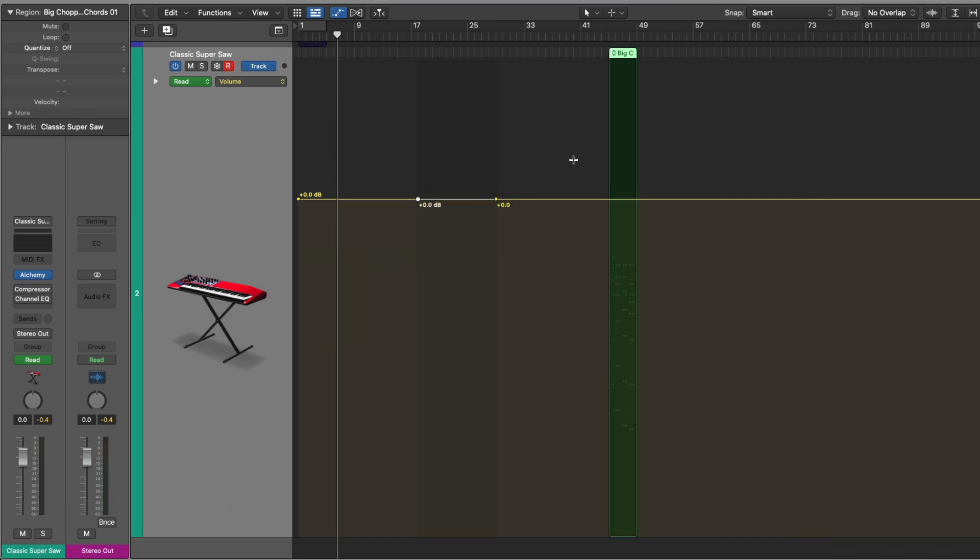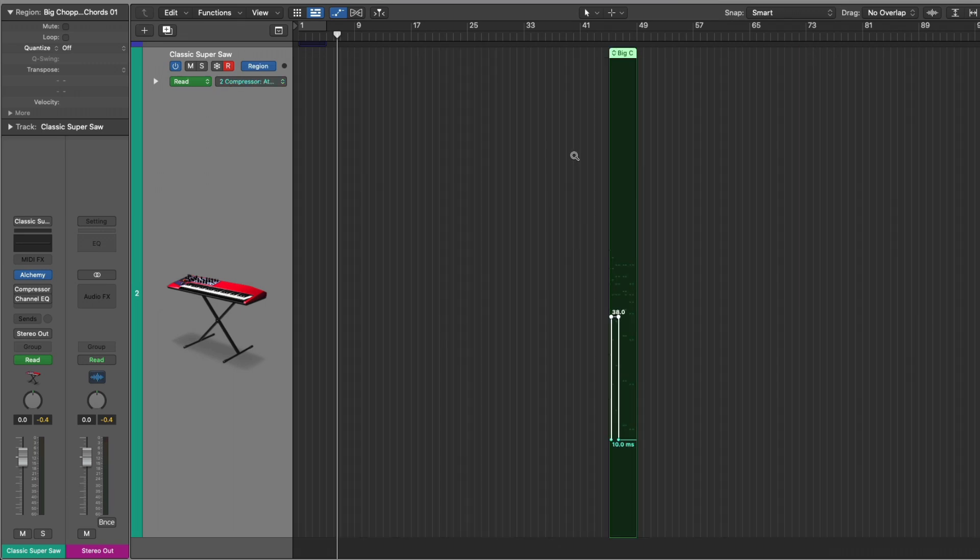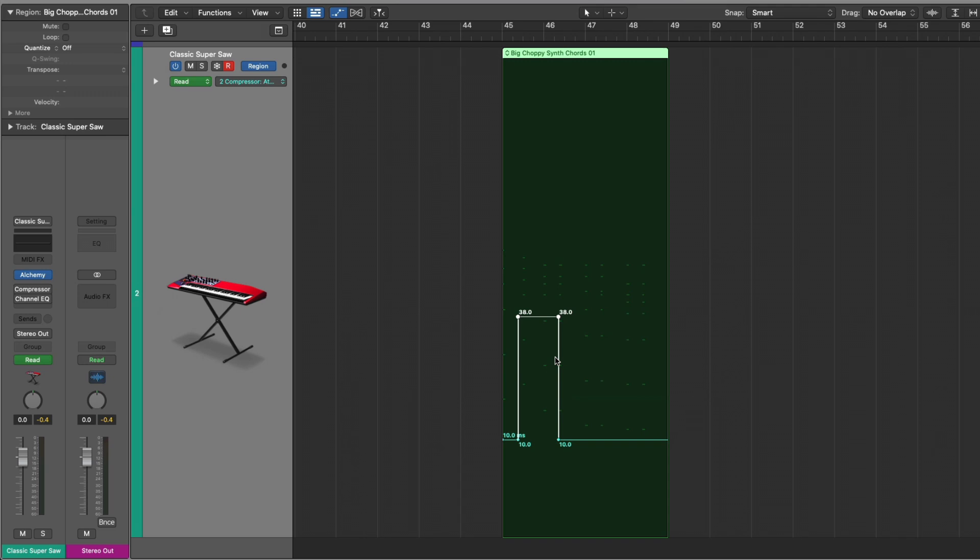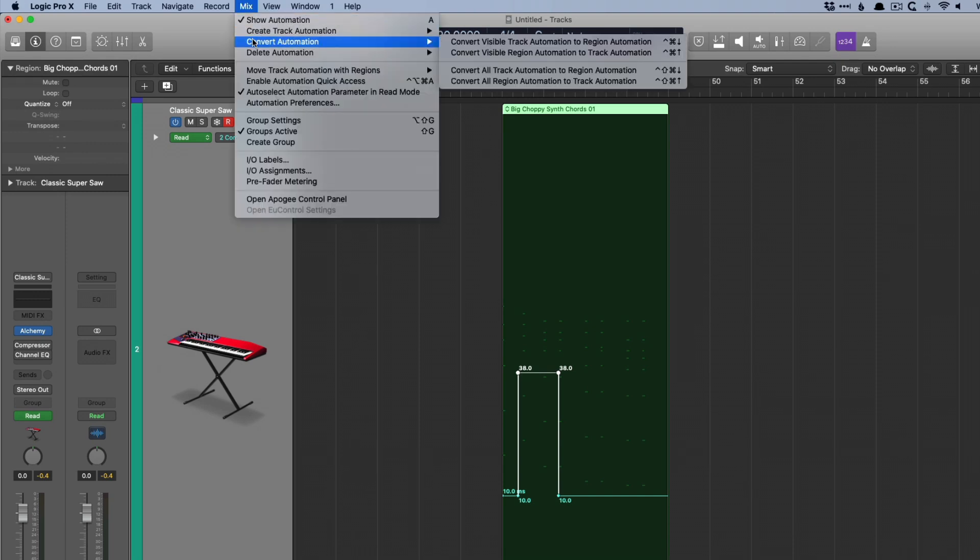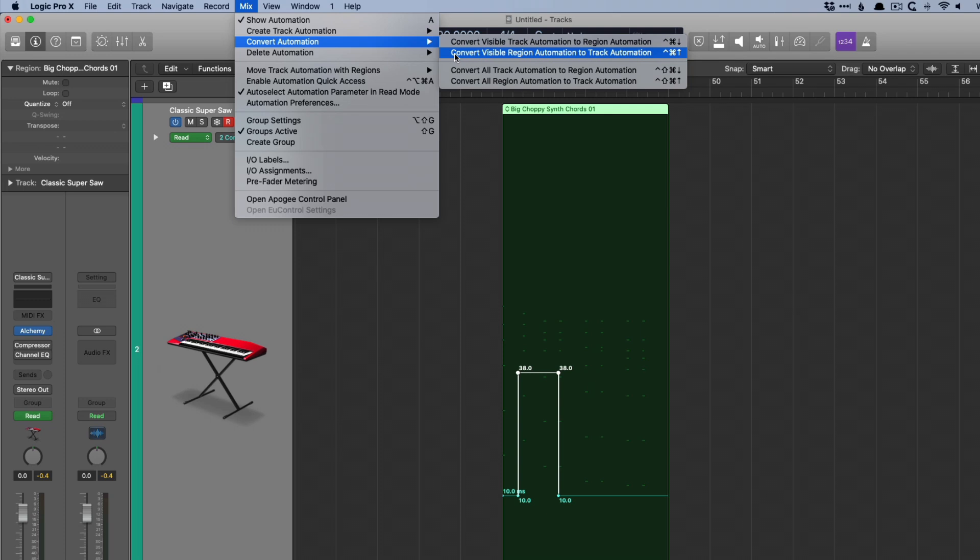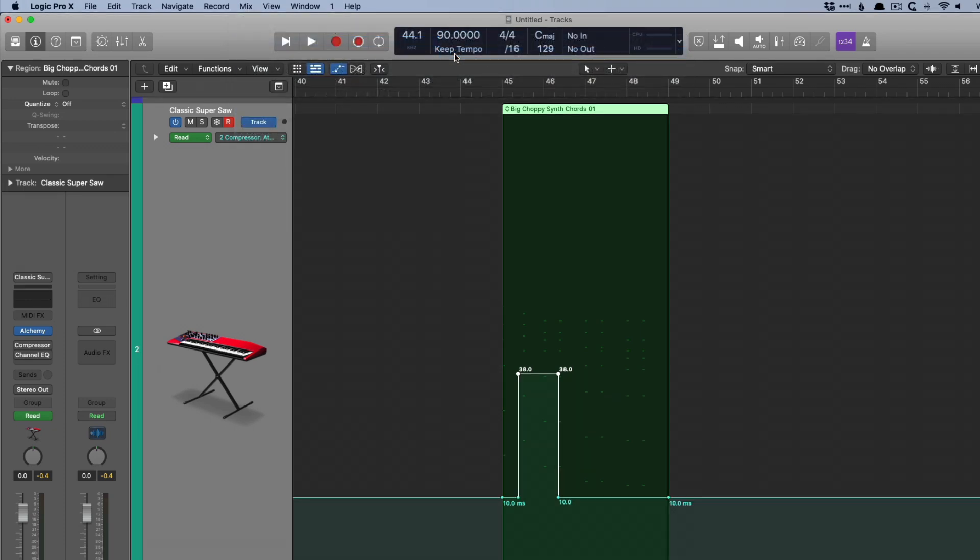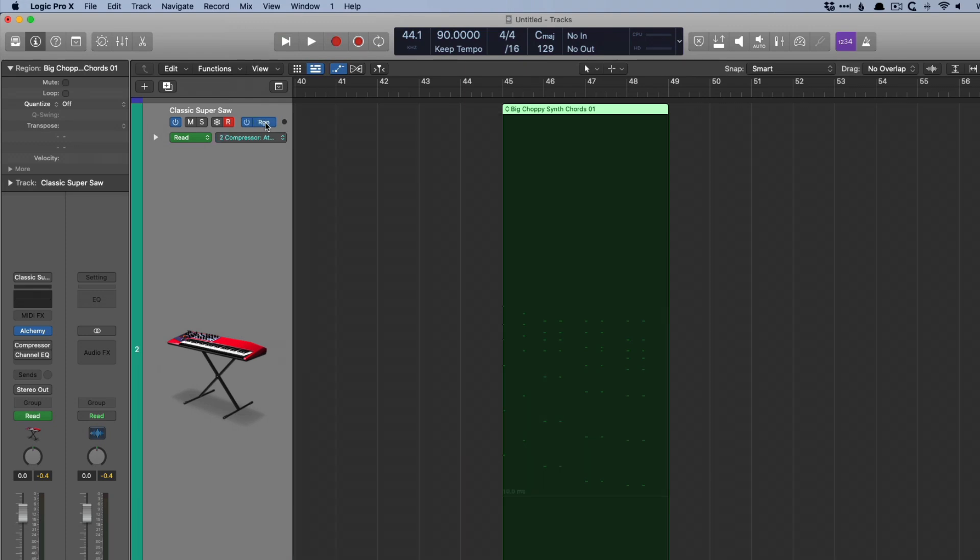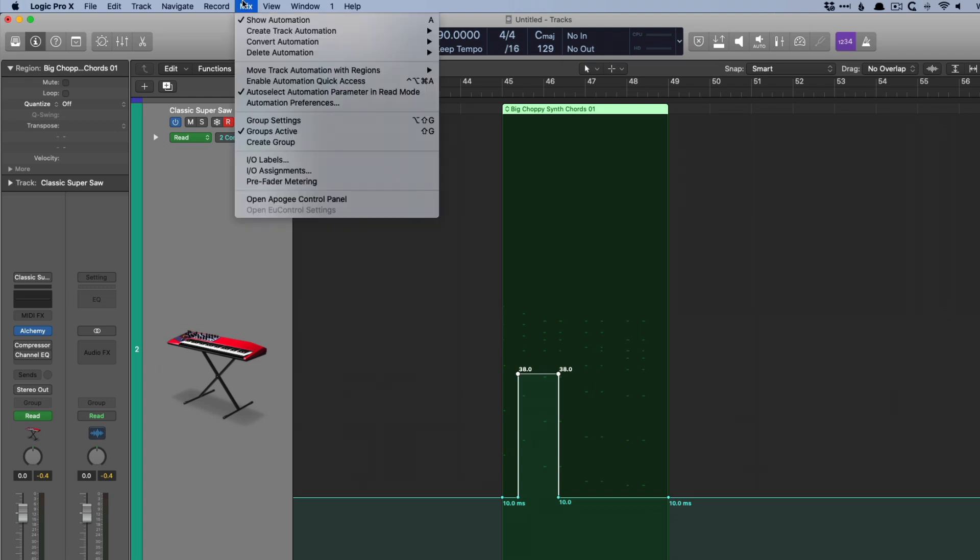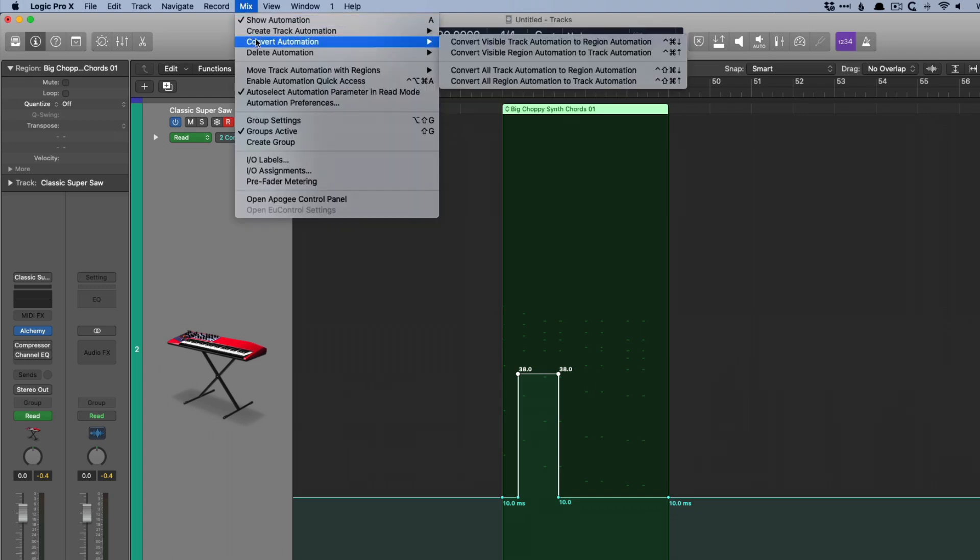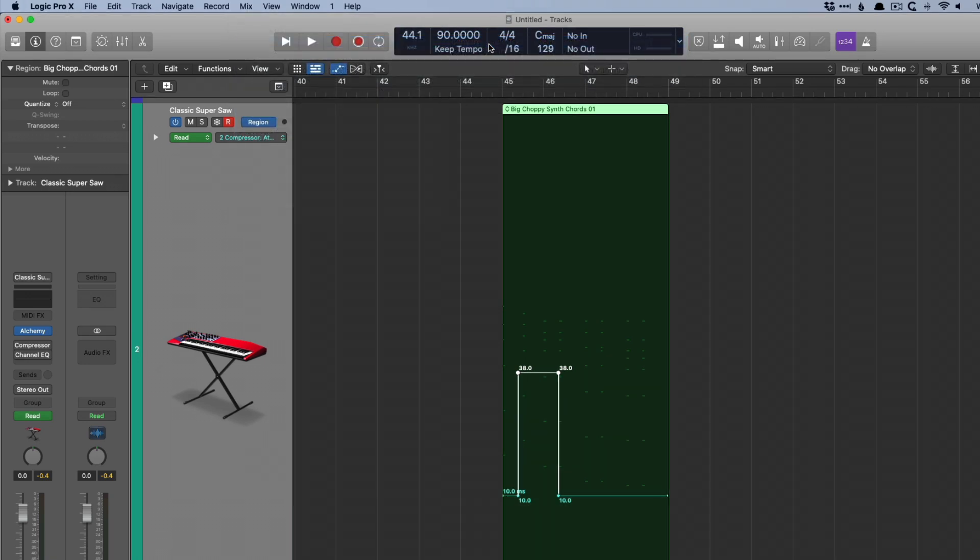Now we're going to back up again. Now check this out. If we decide that this automation on the region is something that we wish had been track-based and not region-based, we can just go up to mix, go down to convert automation, and we can convert either visible track automation to region or the other way around, or we can convert all track automation to region automation or the other way around. This seems pretty abstract. So let's just set convert visible region automation to track automation. Boom, so now if we switch back to region, we don't have any automation on the region. It's now track-based automation. And if we go back to mix, convert, and then switch this from track to region, and now it's back to being region-based automation, which is really helpful. If you've written a ton of automation, you're like, oh man, I need to move that region now. I want it to all follow the region itself. You can swap it up, no problem.